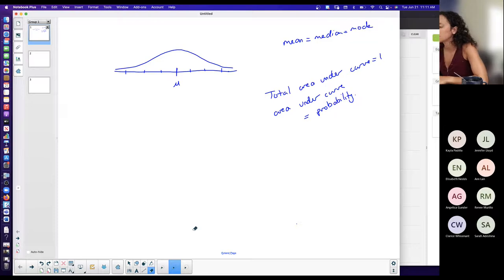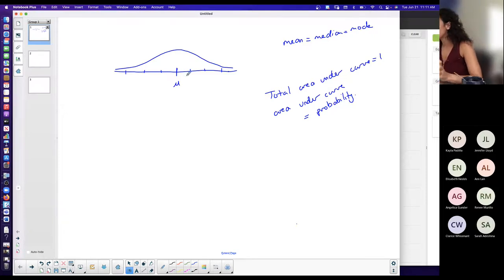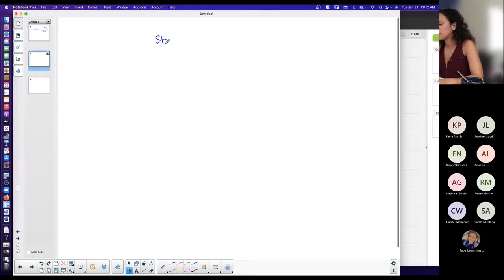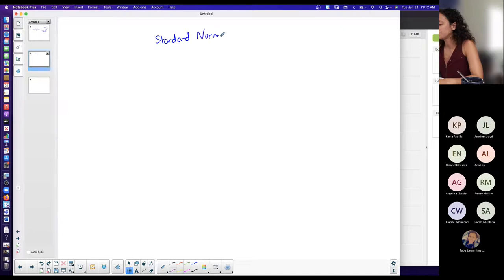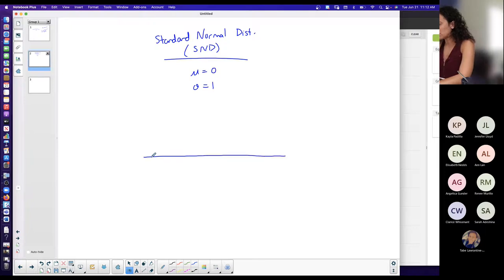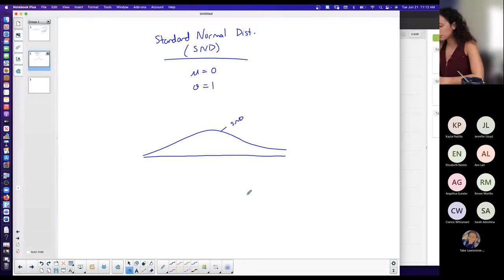To find the area under the curve you need to either use calculus — which we don't do — a calculator trick, or tables. I'm going to show you the calculator method. The first type of distribution to know is the standard normal distribution, abbreviated SND. The standard normal distribution has a mean of zero and a standard deviation of one.